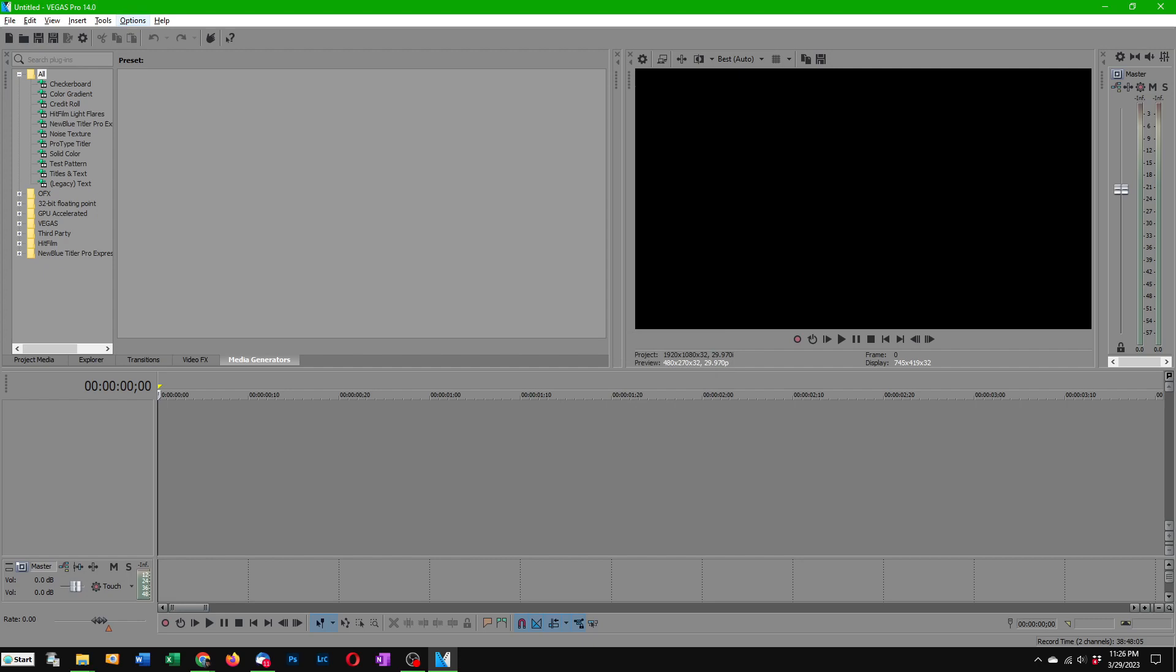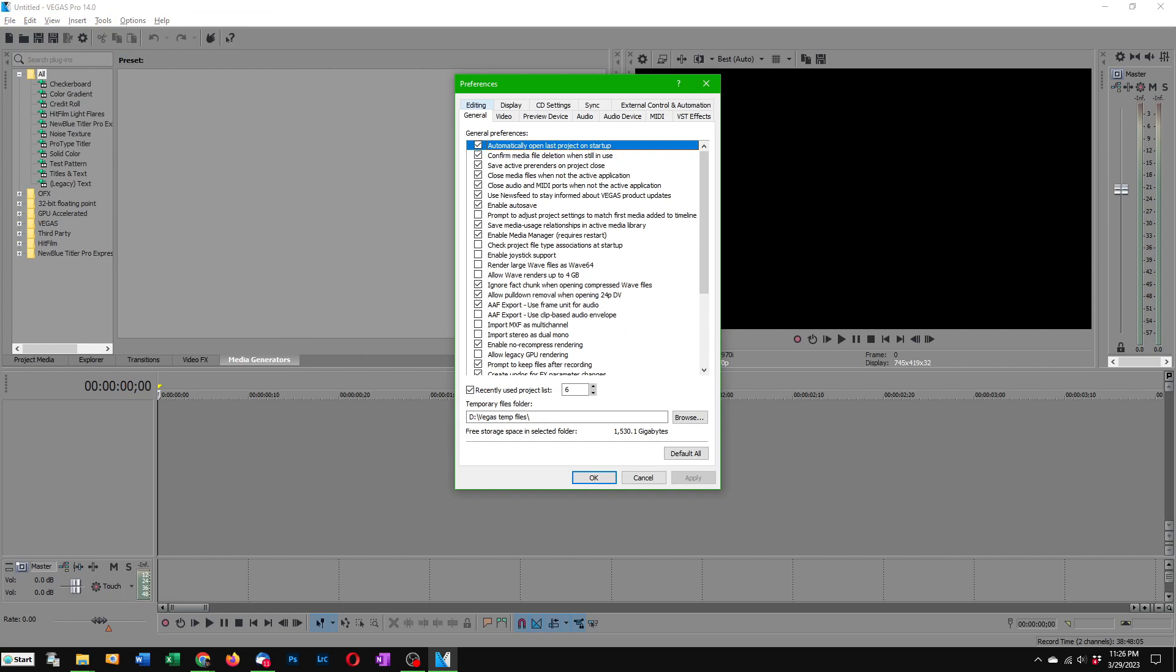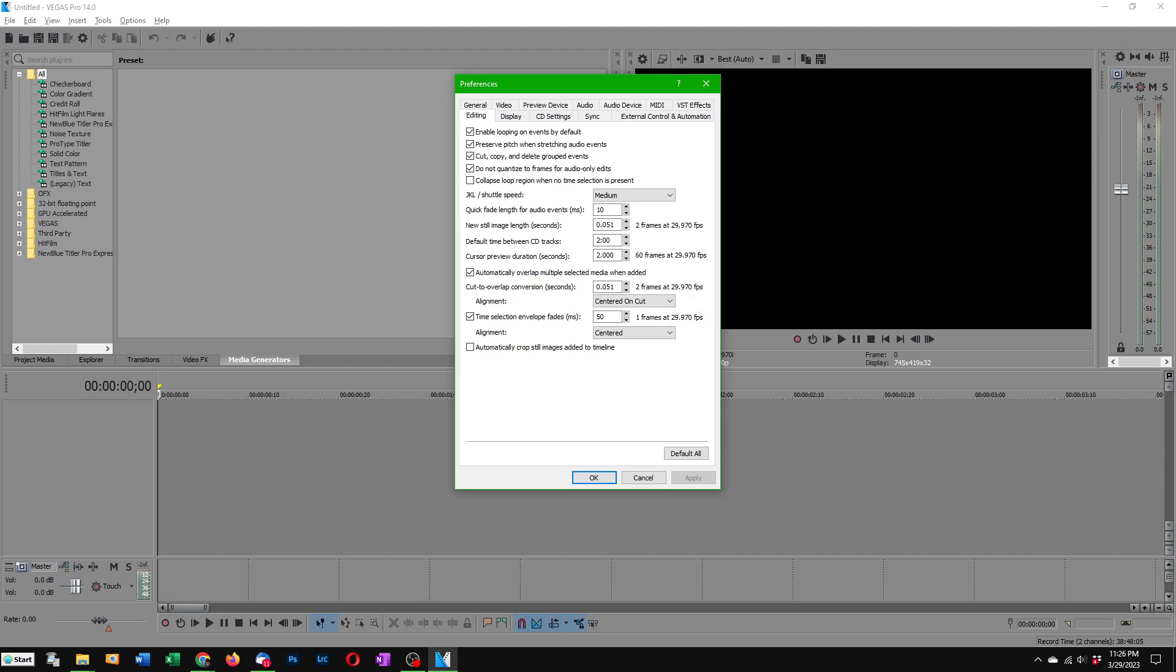Options, Preferences and then under the Editing tab there's two numbers you have to adjust. The first one is New Still Image Length. The default is five seconds. That's how long if you drag a picture onto the timeline it will normally go for by default, but I'm going to recommend you put in .051 for that and a second variable, Cut to Overlap Conversion, set this one also to .051 and that way each of the frames you drag over will be small enough to be good for time-lapse.